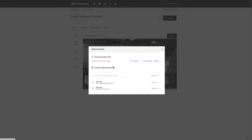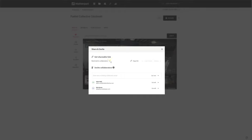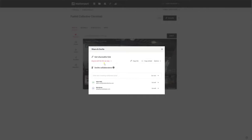You would have to—I think at the moment you've got it restricted to collaborators—but you would have to say 'anyone with a link can view.' Then you copy the embed. If you copy the embed, it'll give you the code that you need.